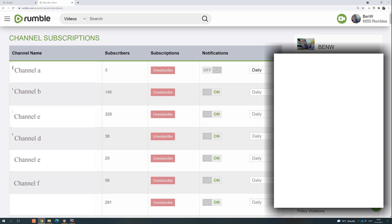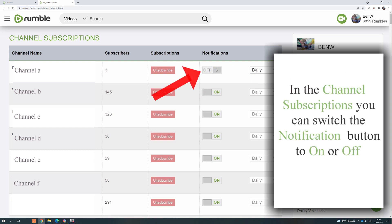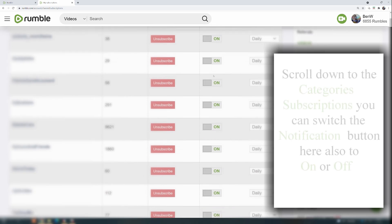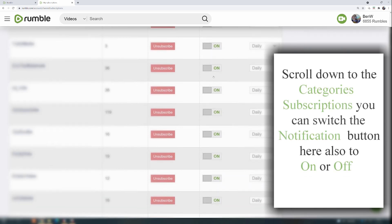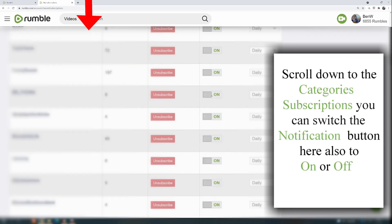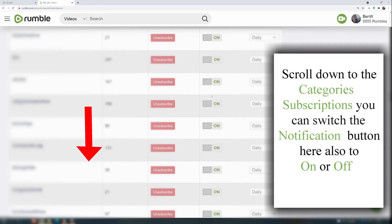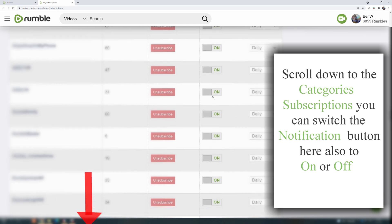In the Channel Subscriptions, you can switch the notification button to on or off. Scroll down to the Category Subscriptions where you can also switch the notification button to on or off.